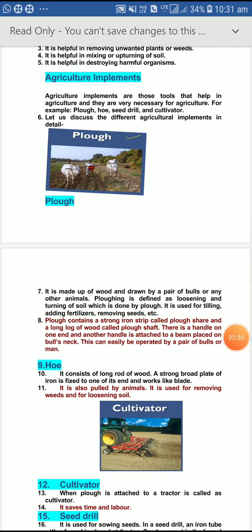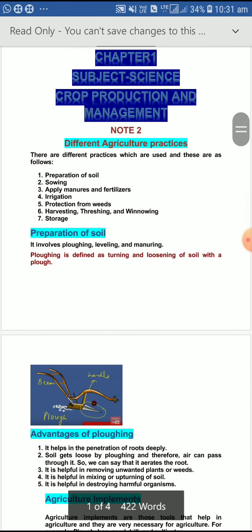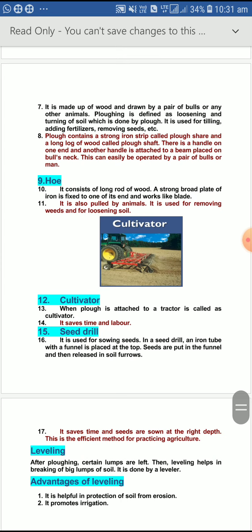Next is the hoe. It also contains a long rod of wood; a strong broad plate of iron is fitted to one of its ends and it works like a blade. It is also pulled by an animal.